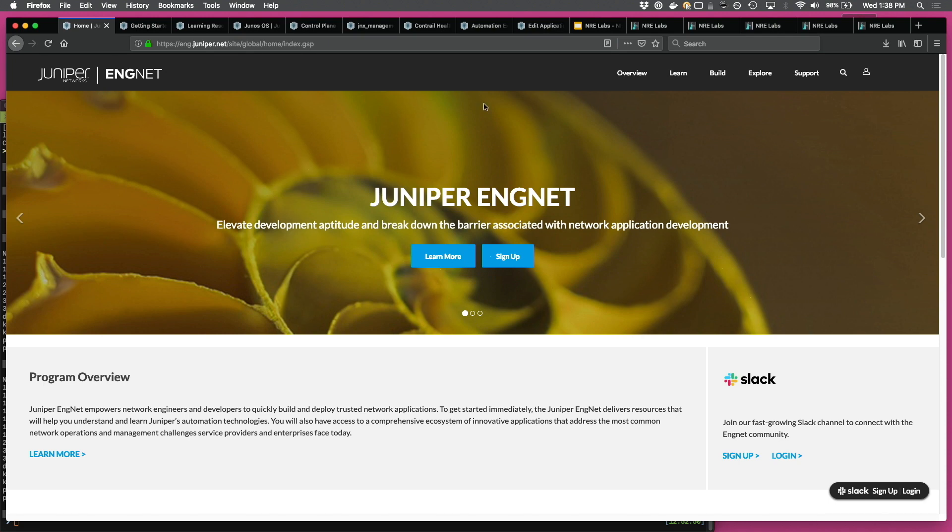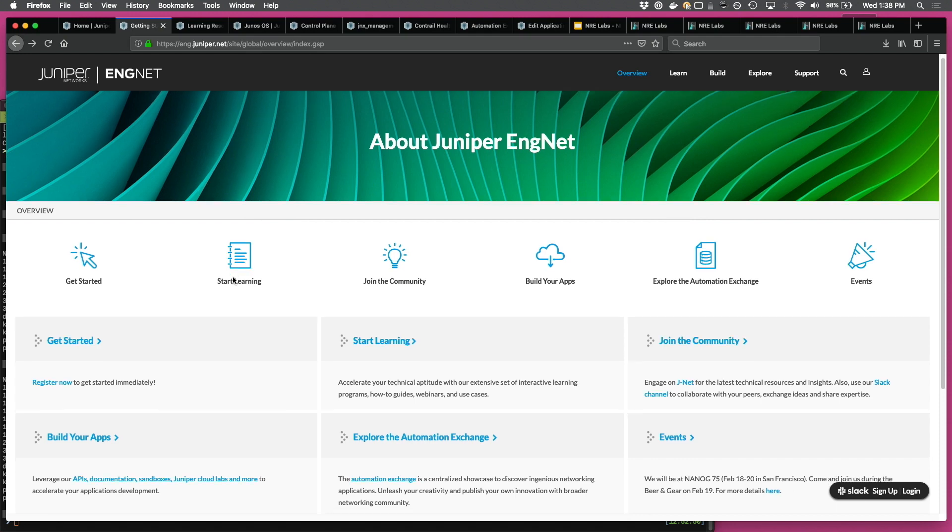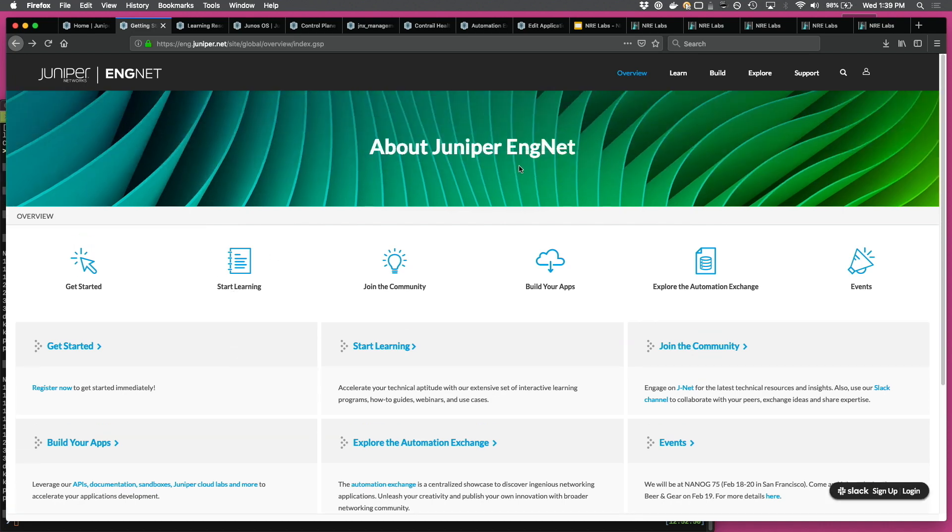Anybody who's new to ENGNET and doesn't know what it is, what it has to offer, the overview page has a good description of all that we have here. So it's about get started, start learning, join the community, build your applications, contribute to the exchange, and engage with the team on the events.